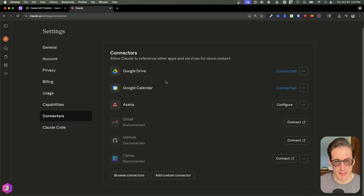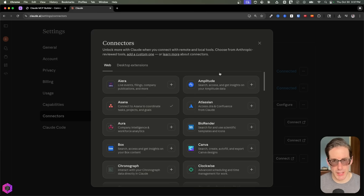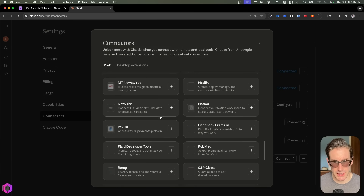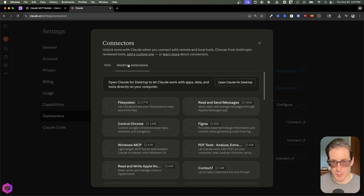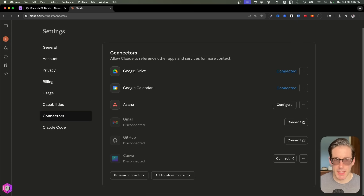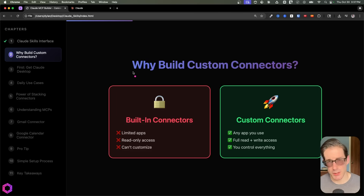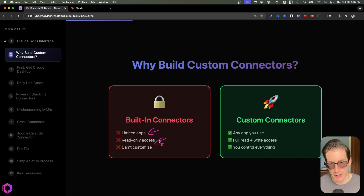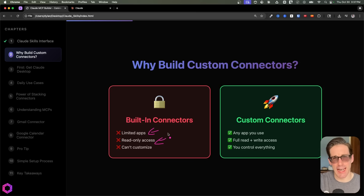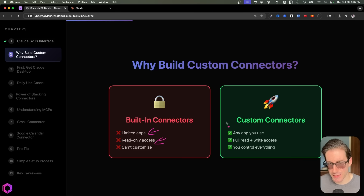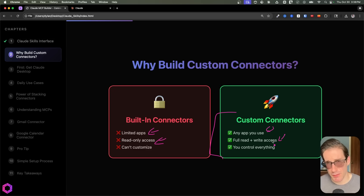If you go to connectors, you can see there are tons available — these with logos are connectors they've already provided. If you browse connectors, there are tons and tons to use. Many are useful, but sometimes they don't have a connector to an application I'm already using. And that's not the only issue — many of these connectors, not just in Claude but also ChatGPT, are read-only, meaning the AI can't actually take action on your behalf. That for me is like 80% of the usefulness. By creating custom connectors, you get read and write access, which allows you to get a lot more benefit from these AIs.